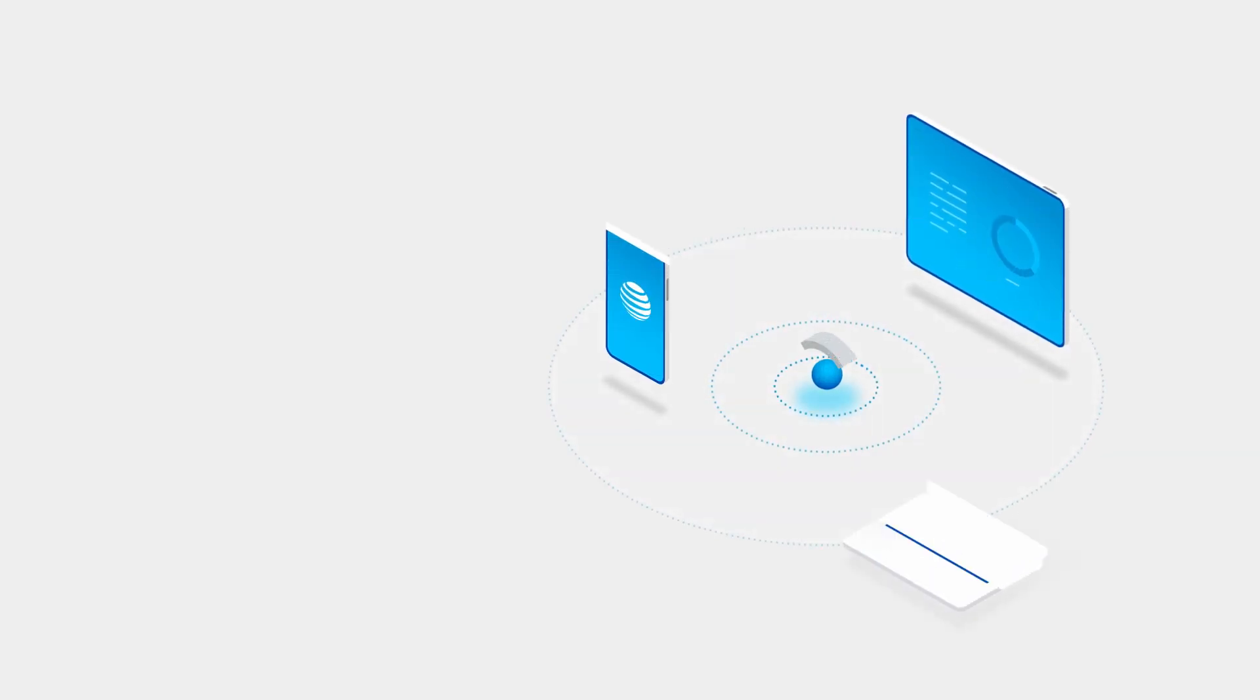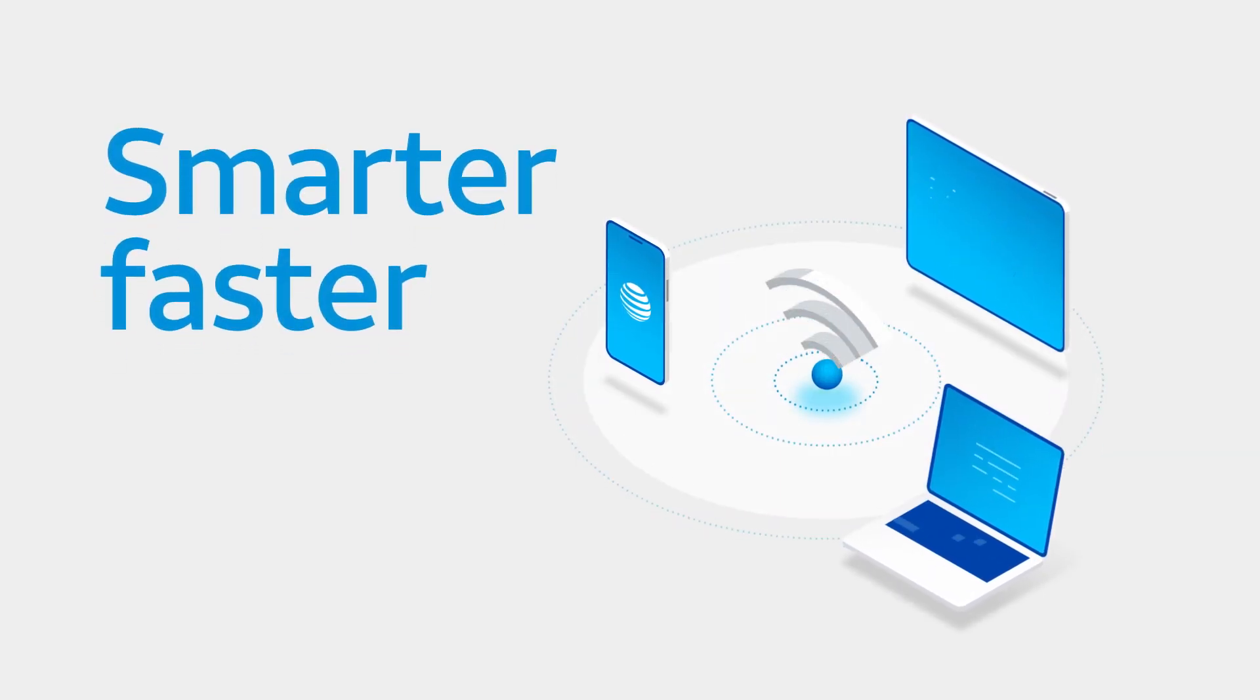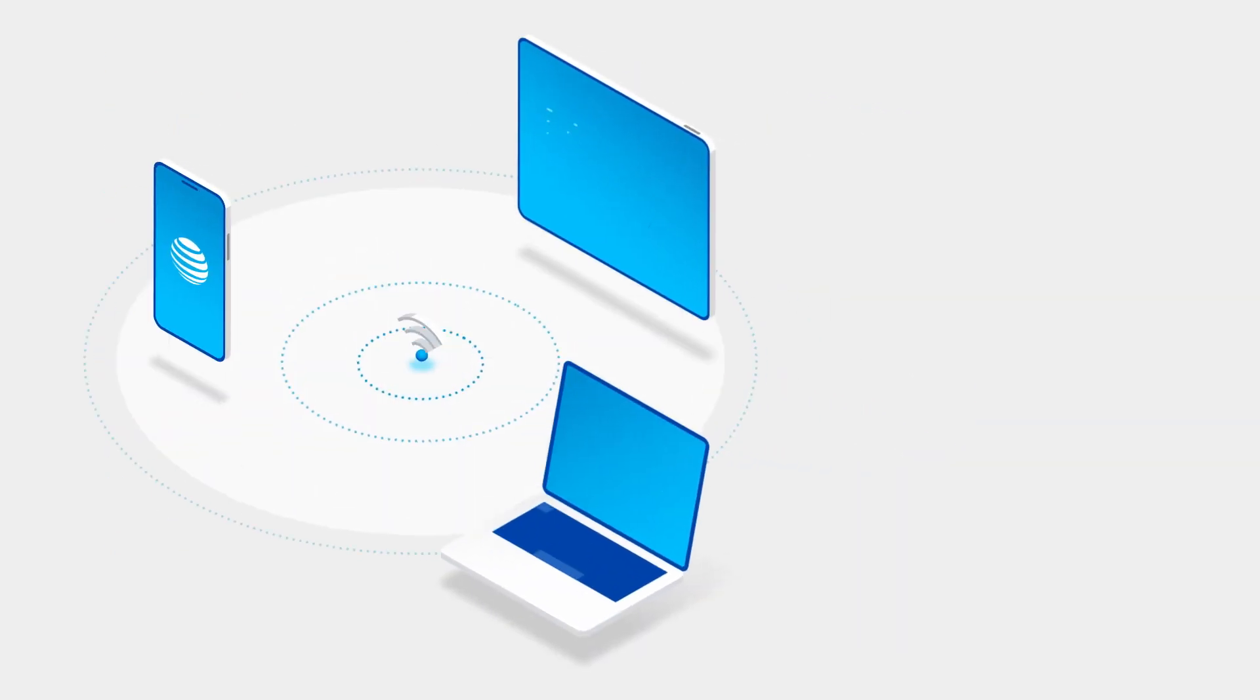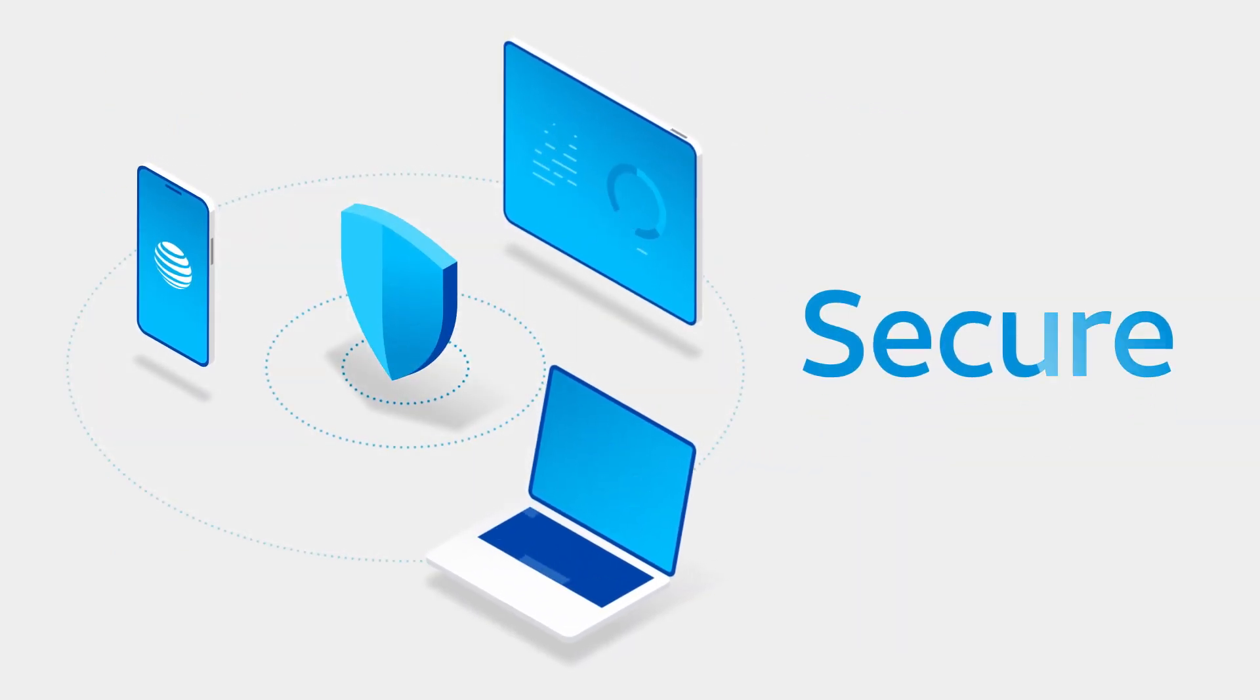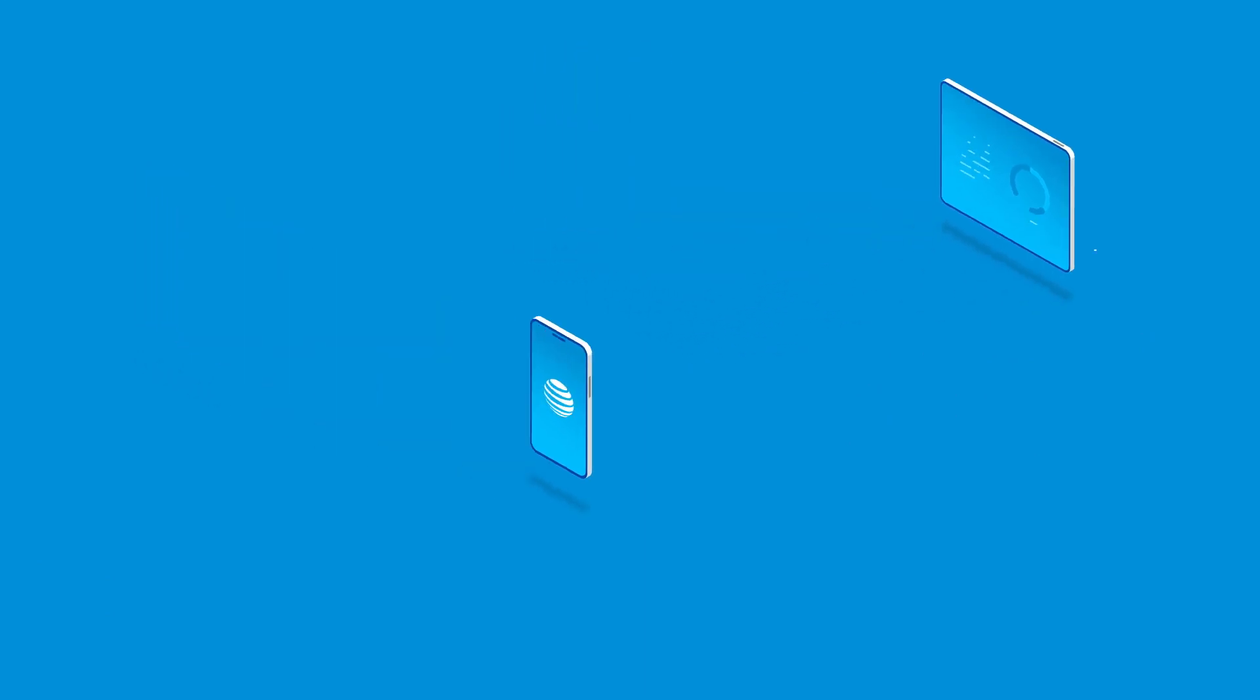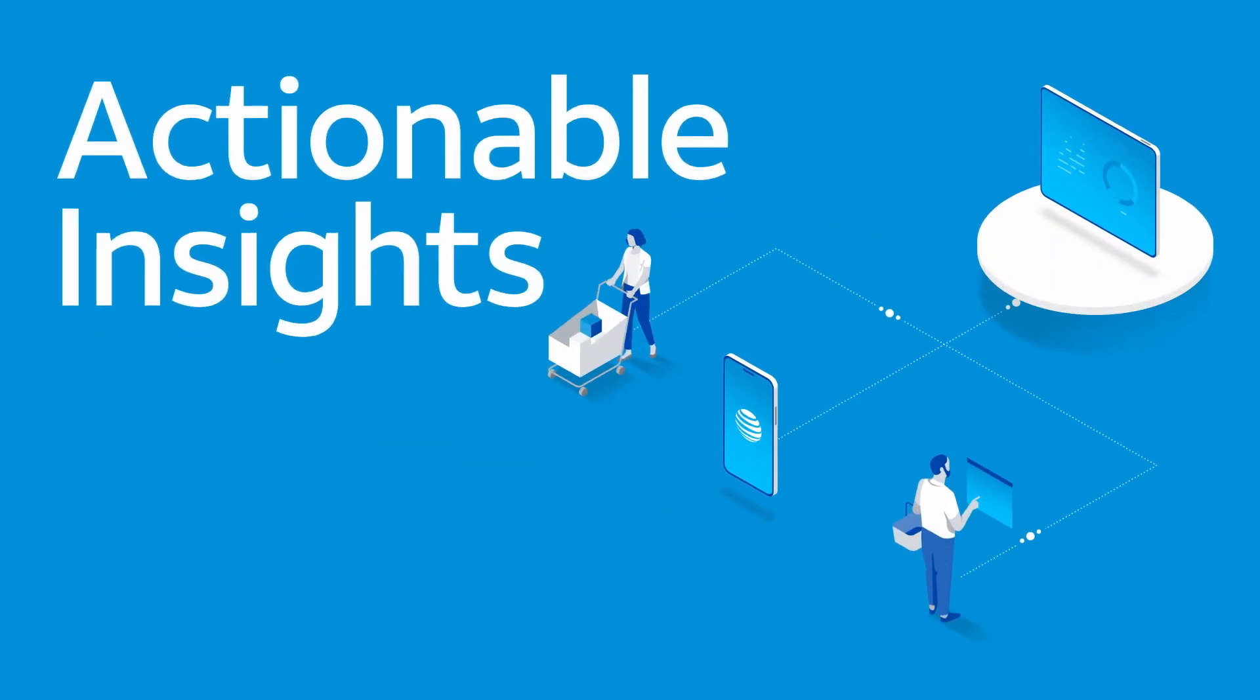What if your business Wi-Fi was smarter, faster, and more reliable? What if it helped keep you safe from those growing cybersecurity threats you'd rather not think about? Better still, what if it gave you actionable insights to help drive your business forward?